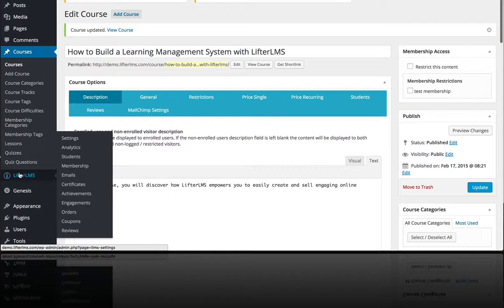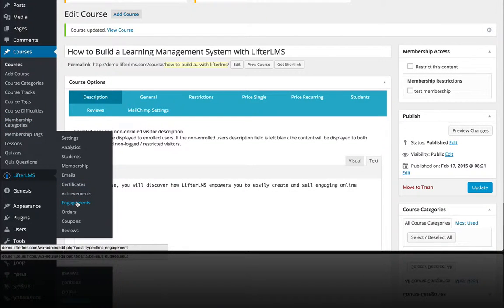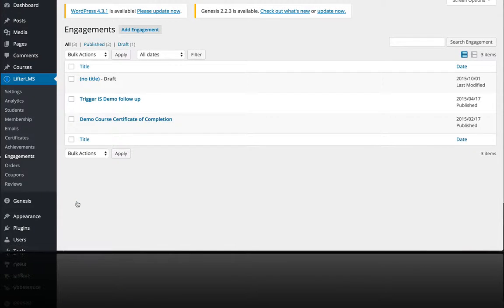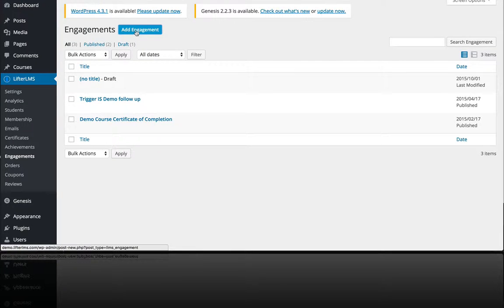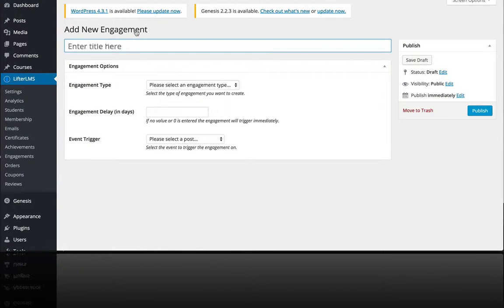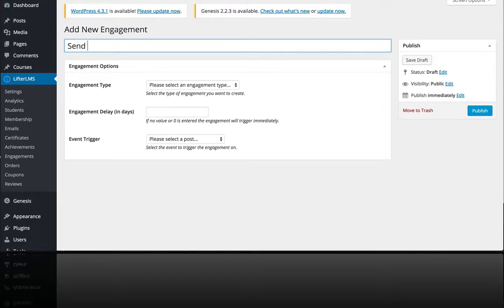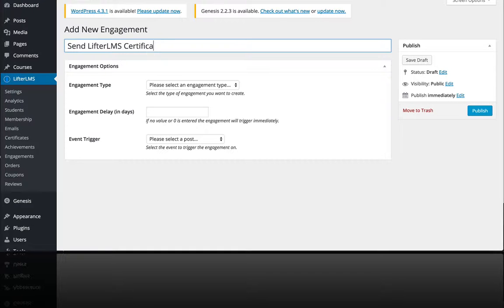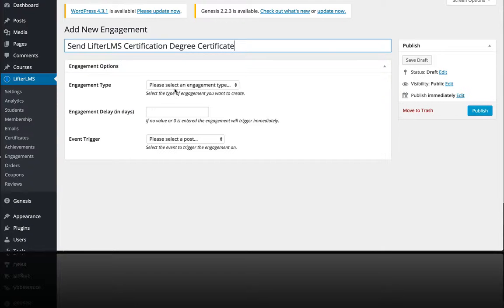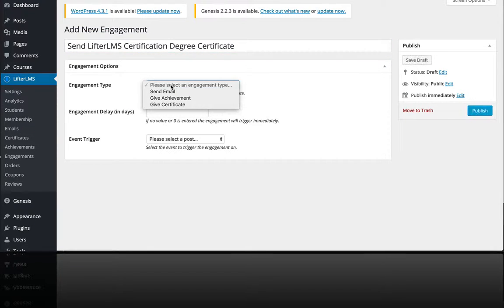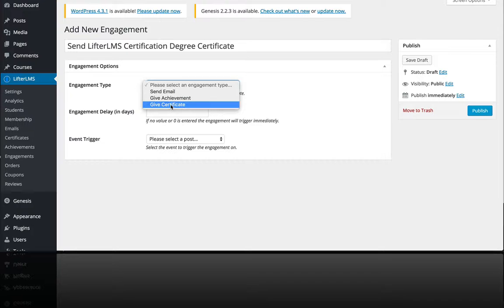So one thing you can do is I'm just going to give you a quick example here. I'm going to add a new engagement called send Lifter LMS certification degree certificate and the engagement type is going to be give certificate.